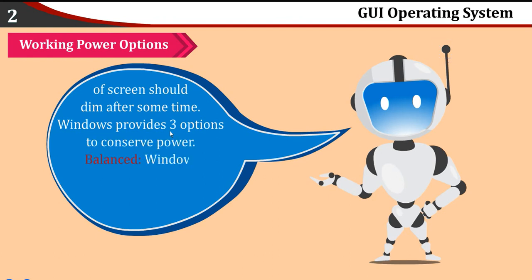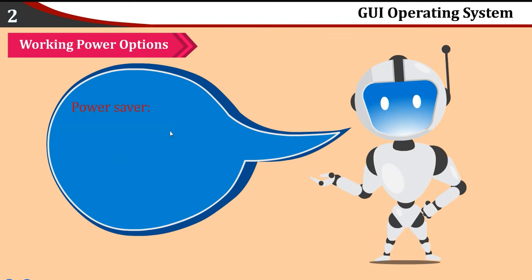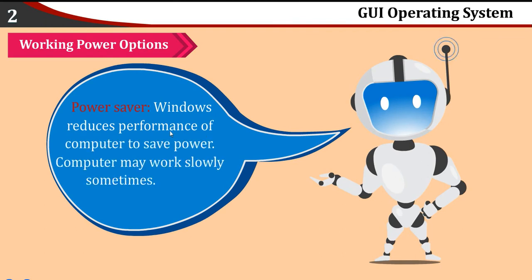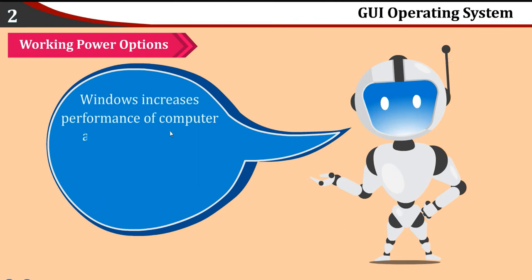Balanced: Windows automatically manages power consumption of the laptop. Power Saver: Windows reduces performance of computer to save power. Computer may work slowly sometimes. High Performance: Windows increases performance of computer and more power is consumed.